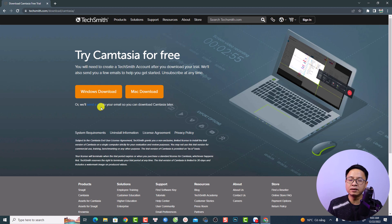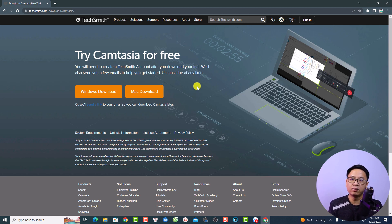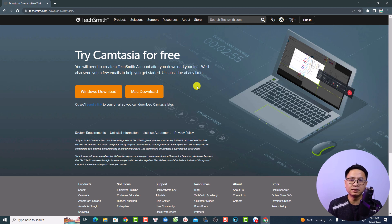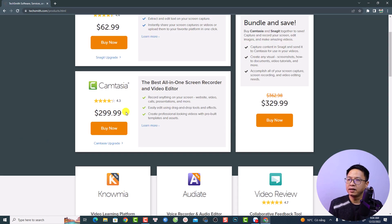When you click the download button, they will send the download link to your email address. The download and installation is very simple. Once you finish, you have to log into your account or create a TechSmith account to start using it. It offers a 30-day free trial, after which you need to purchase the software. To purchase, go to the Store.